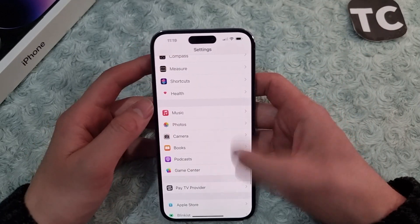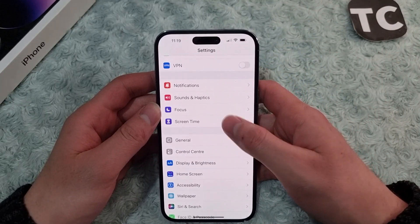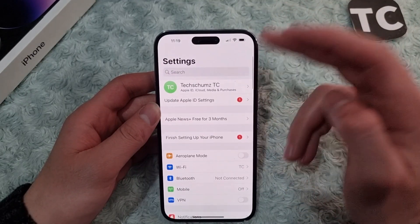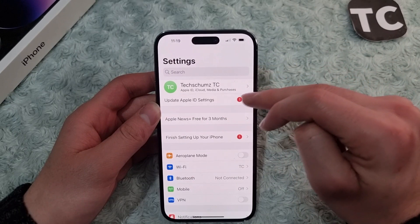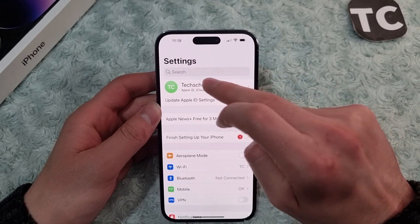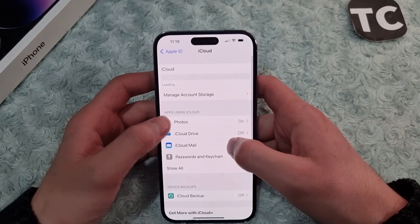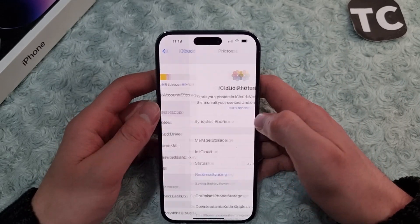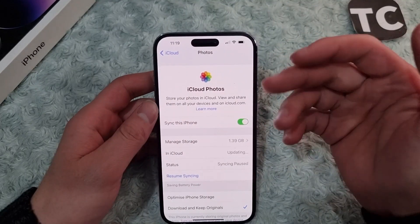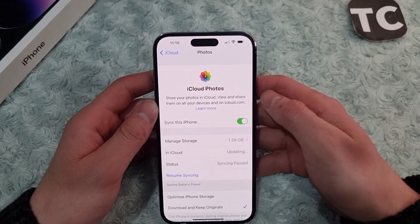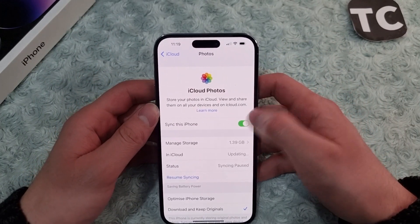There is another way to do the same thing — it will automatically upload the photos and videos. For that, go to Settings and tap on your profile at the top. Now tap on iCloud, then under Apps Using iCloud tap on Photos, and make sure to enable Sync this iPhone. When you enable this option, it will store all your photos and videos in iCloud Photos.